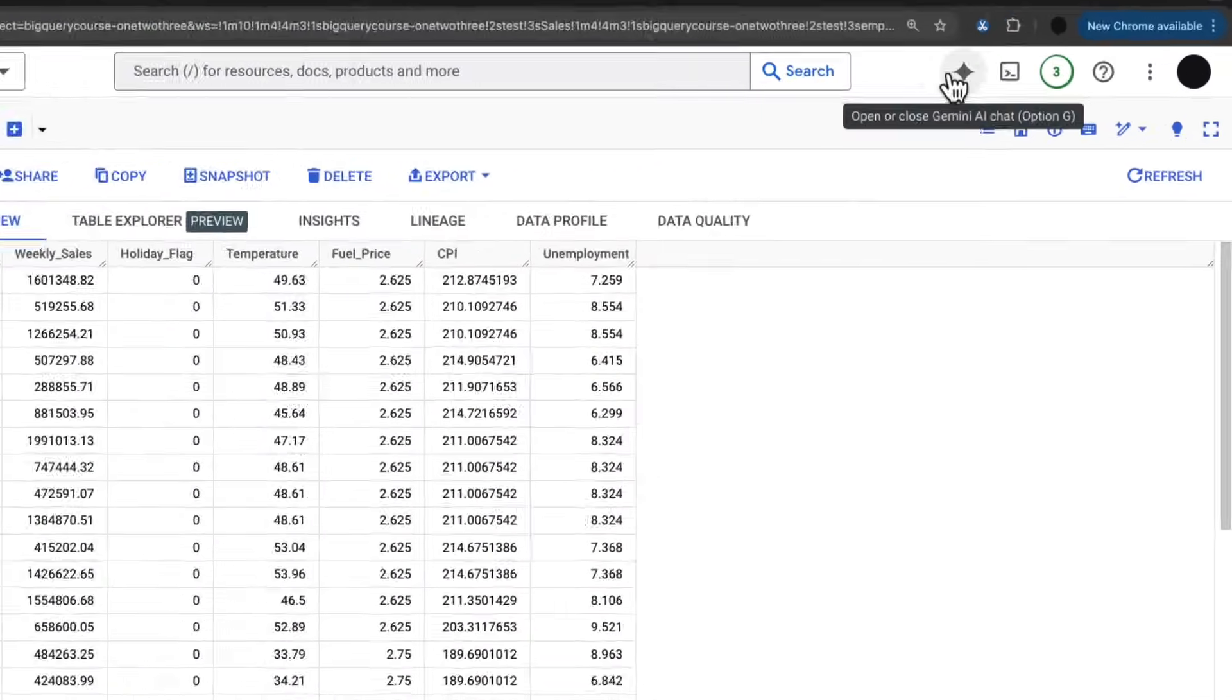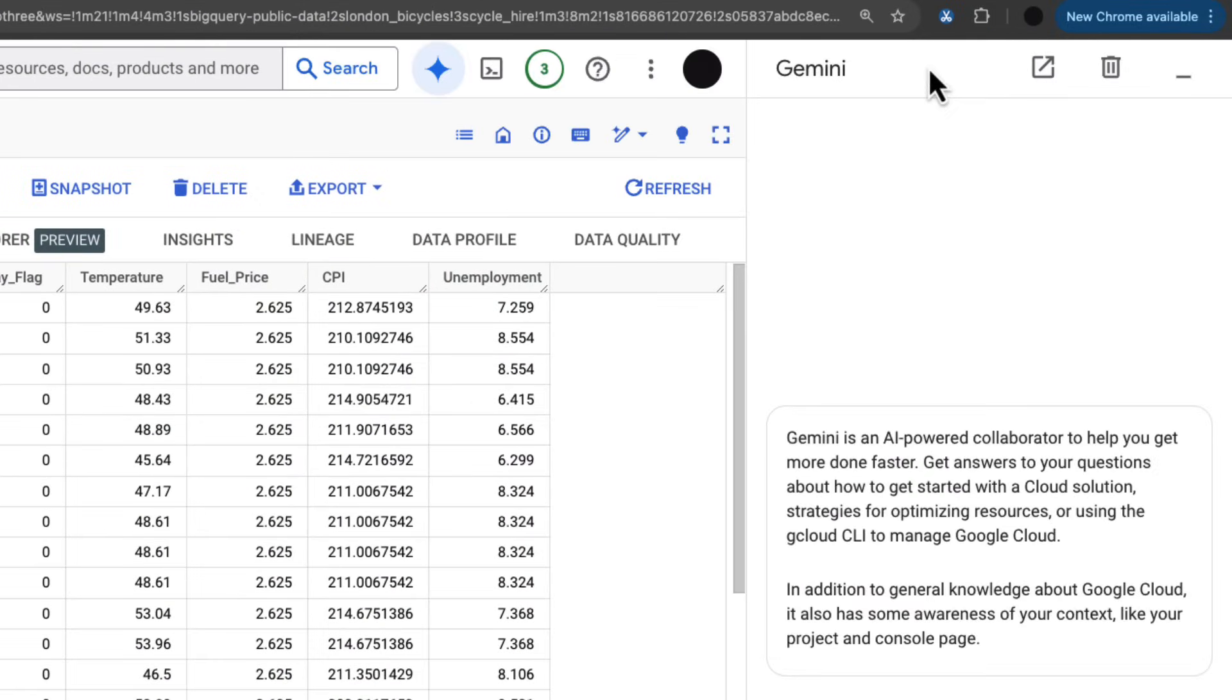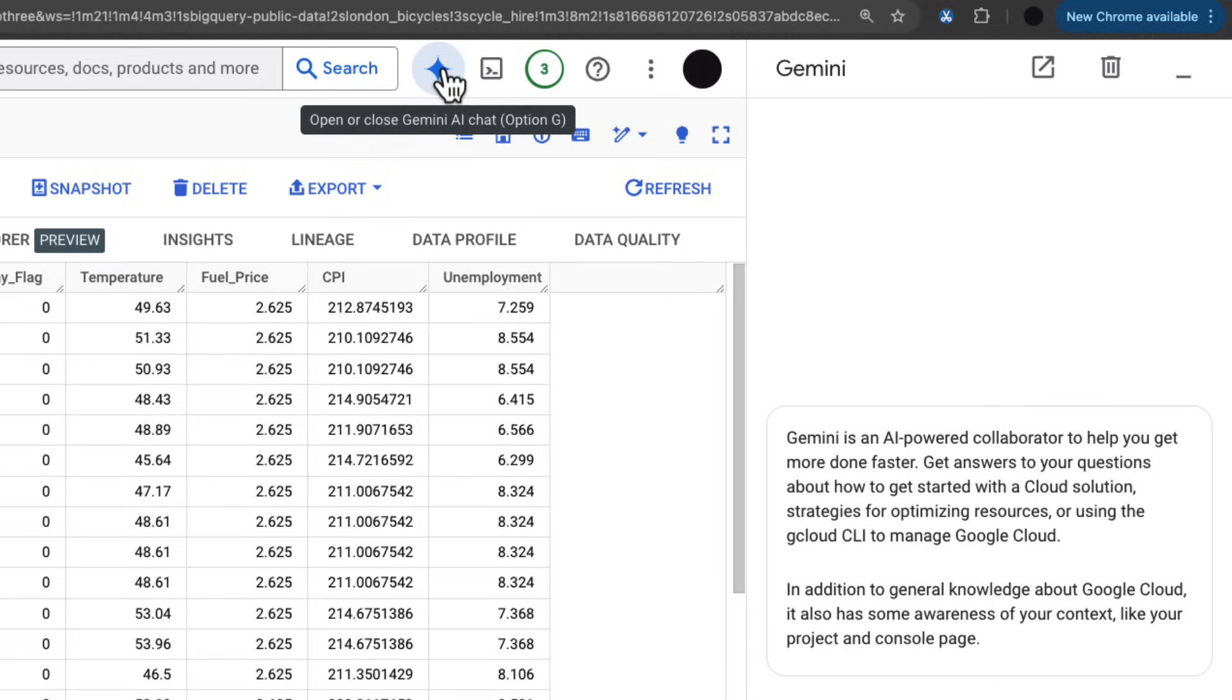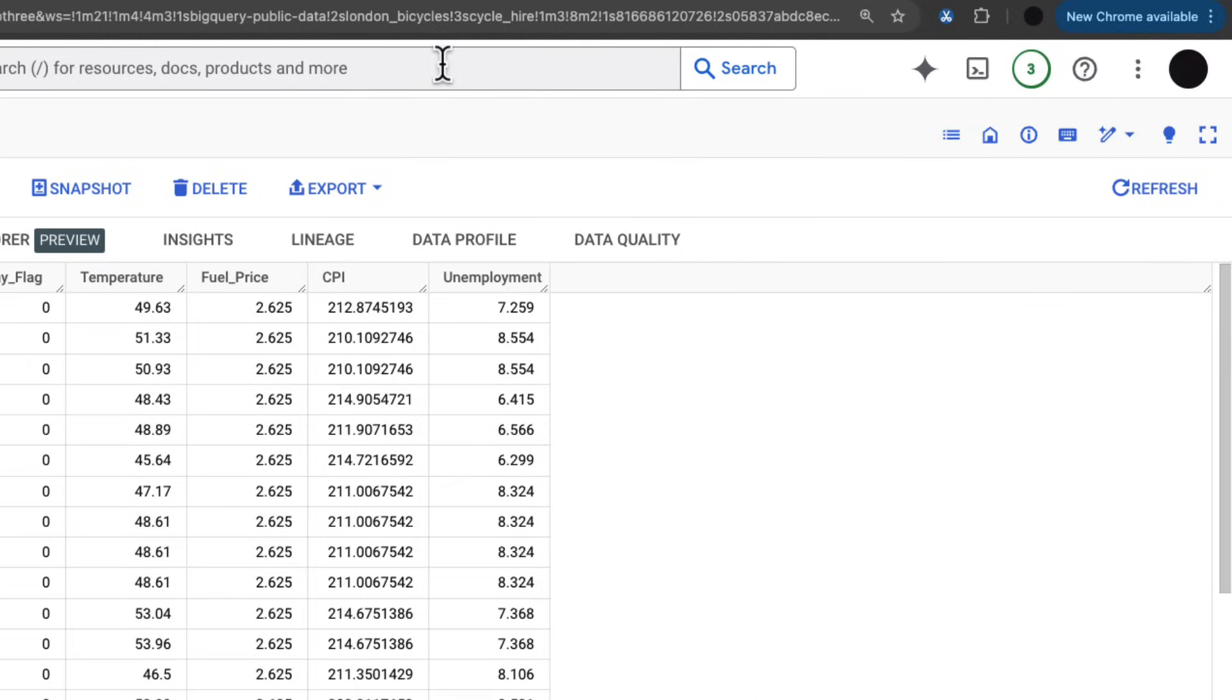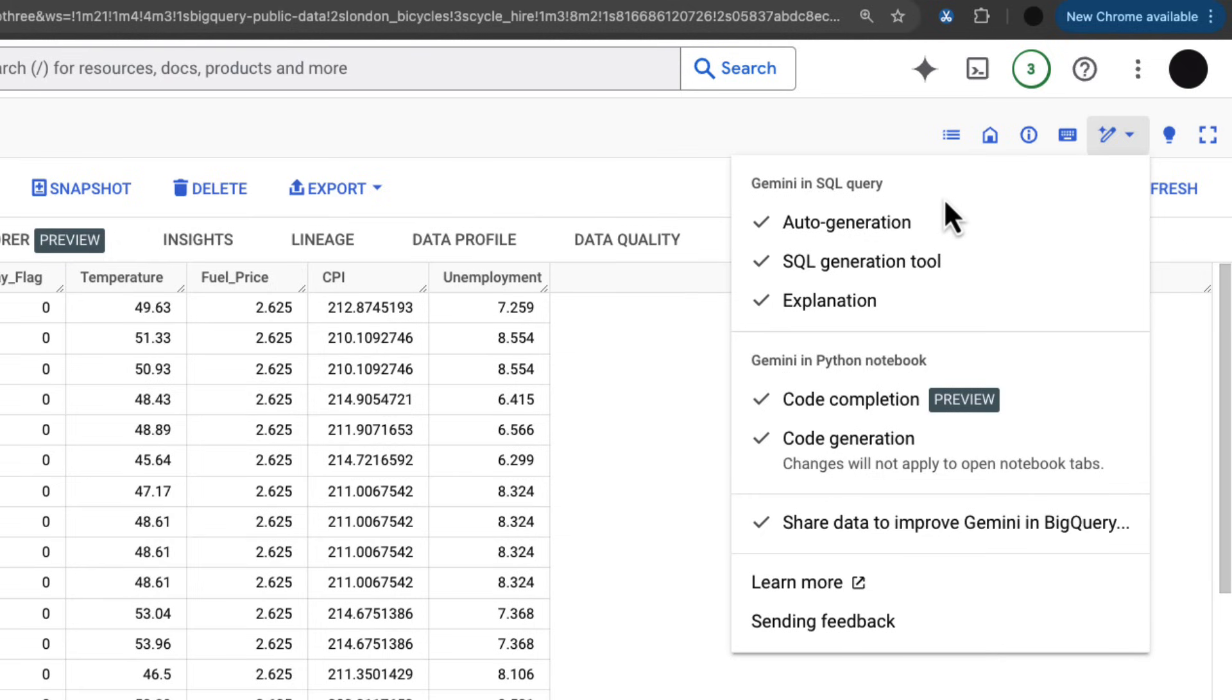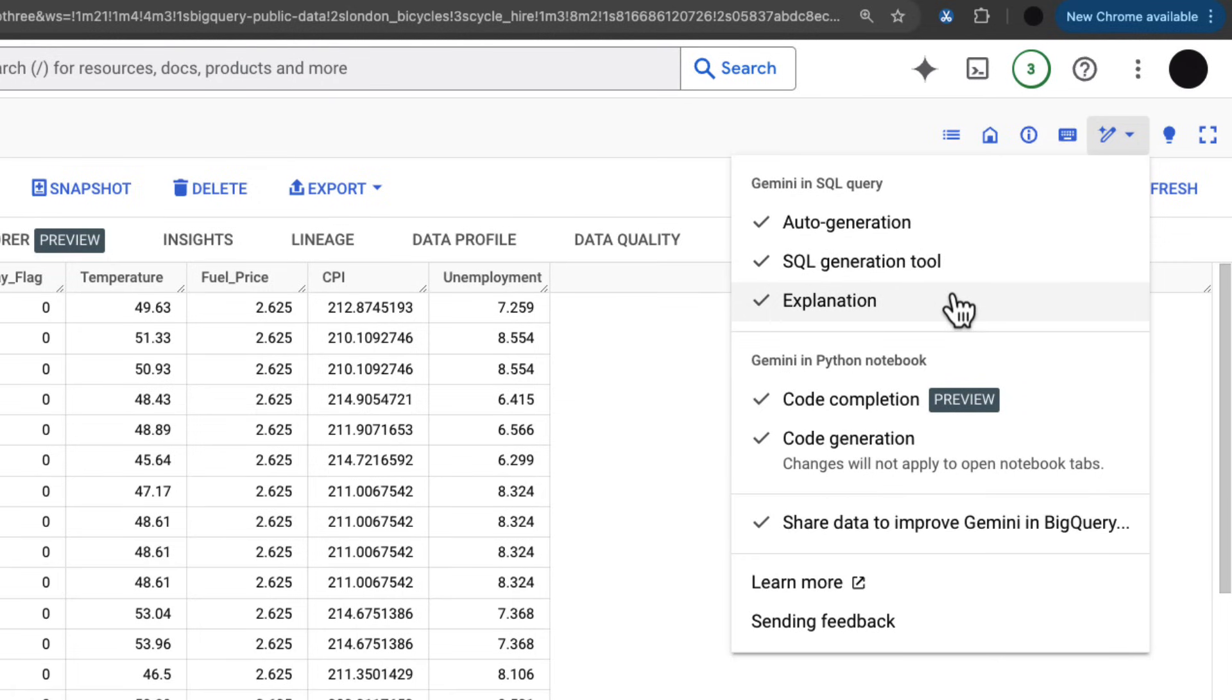In BigQuery there's a couple of areas to access Gemini. This is the Gemini main button in Google Cloud. This will come into play later on. There's Gemini options as well, which is this pencil over here. There's Gemini in SQL and Gemini in Python. We'll be looking at SQL today. We've got auto generation, SQL generation tool, and explanation, and we'll be going through all three of those.